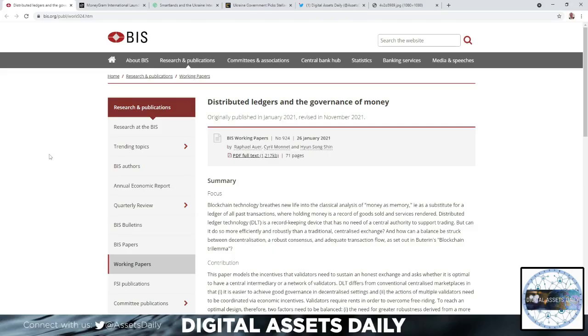Hello and welcome back to Digital Assets Daily. Good morning, good afternoon, and good evening wherever you are in your corner of the world. A lot of exciting news coming out and I just want to dive right in.